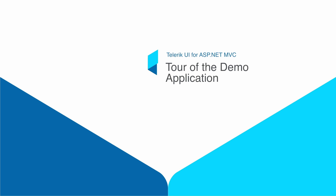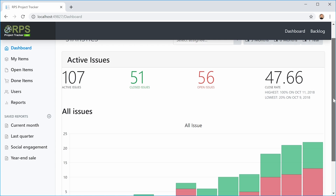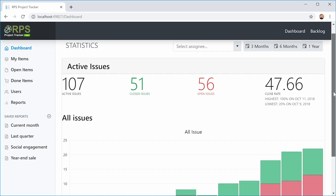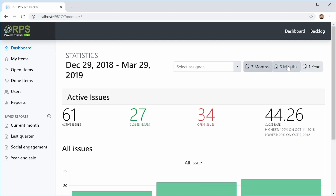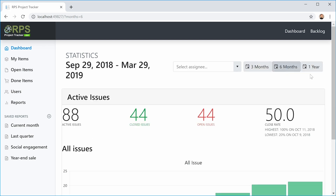Before we start coding, we need to see what we're coding. Let's take a quick tour of the project tracker. Here's the dashboard page of the project tracker, where we can see active issues and some brief statistics about the total issues in the system. Here at the top, we can filter by a time period — whether it's the last three months, six months, or one year.